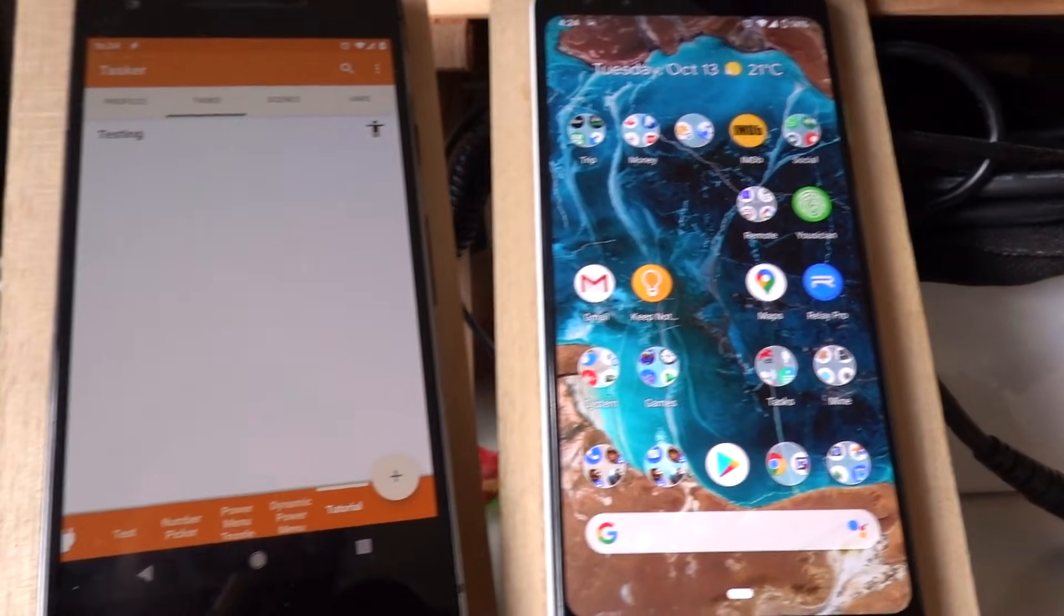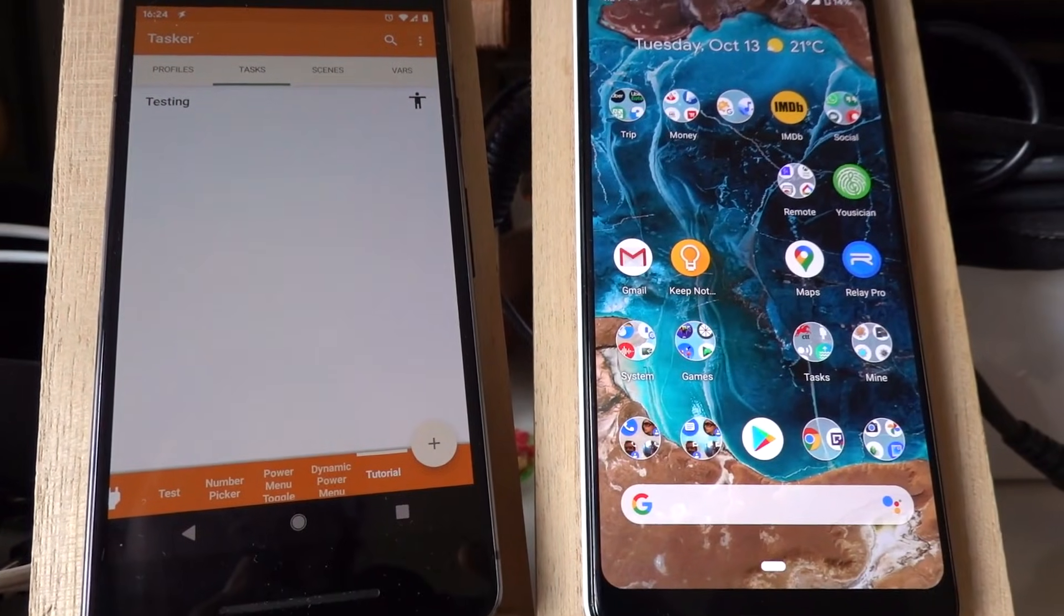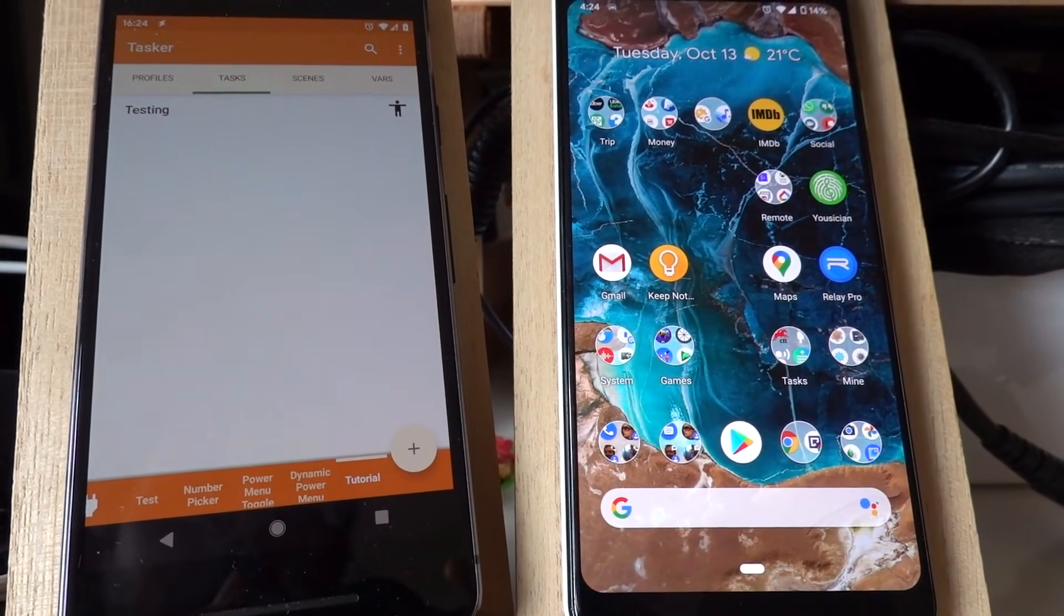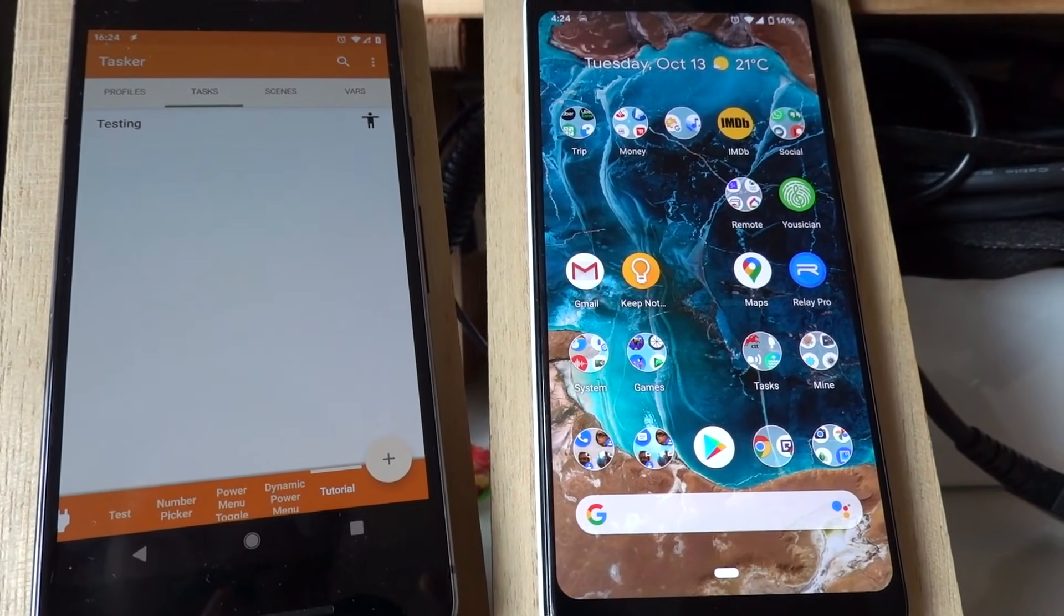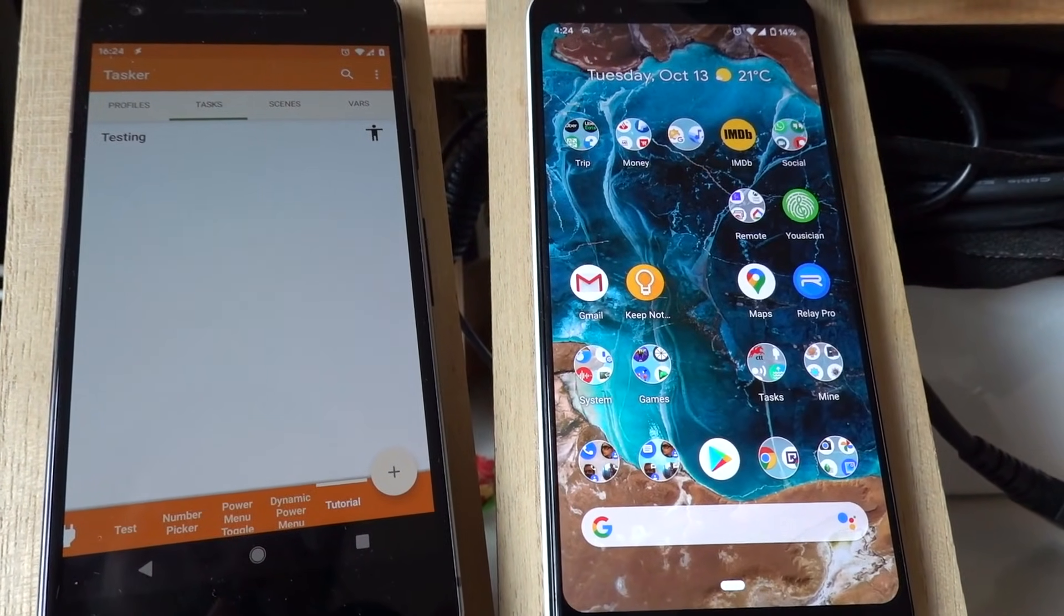So there you go, it's now very easy to call tasks from the Google Assistant. Hope you enjoyed it, bye.